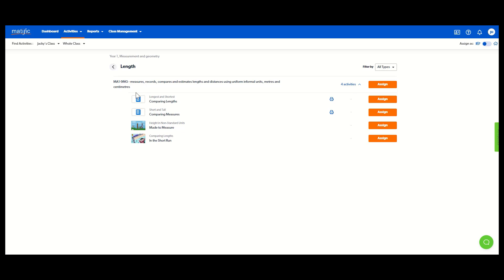It's as easy as that. Now, if you see this icon here, that's called a worksheet. You can still assign it for students to complete online, but you have the option to print it as well.